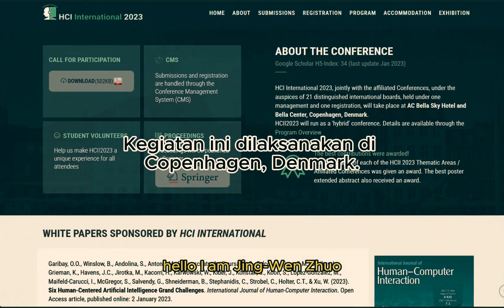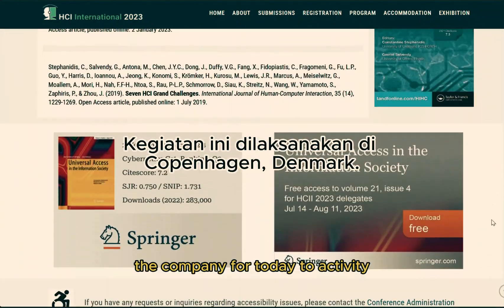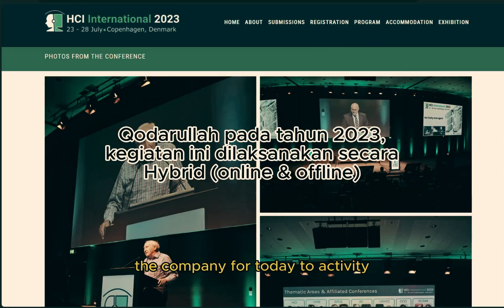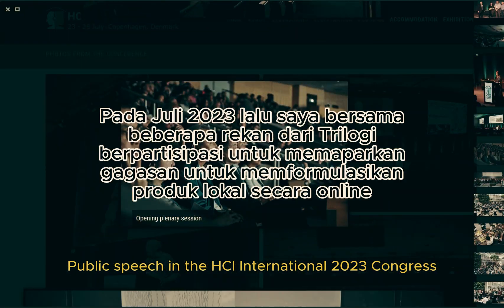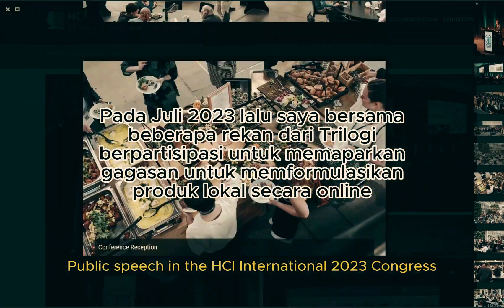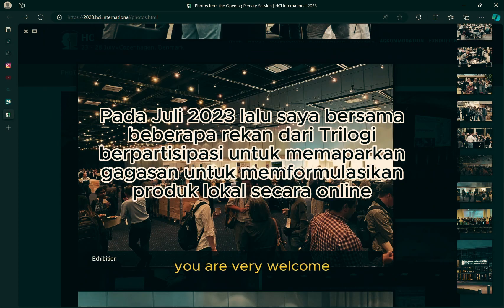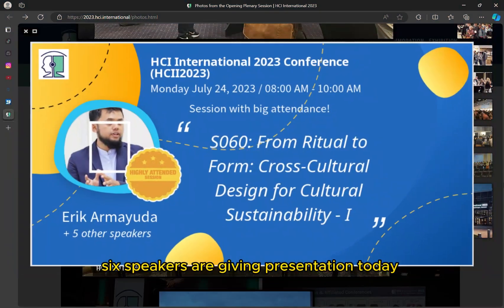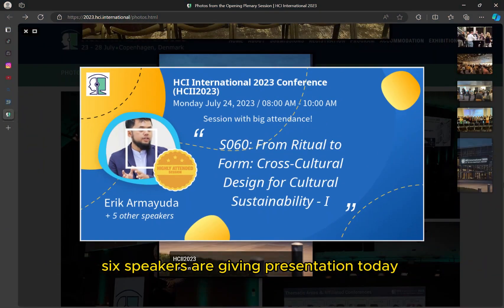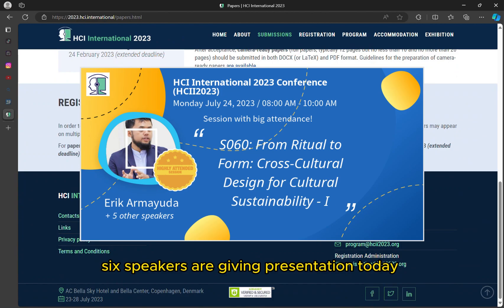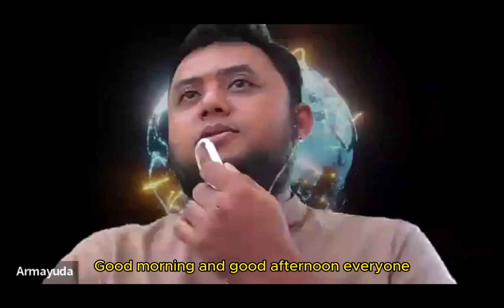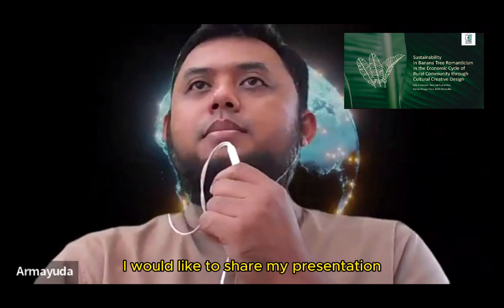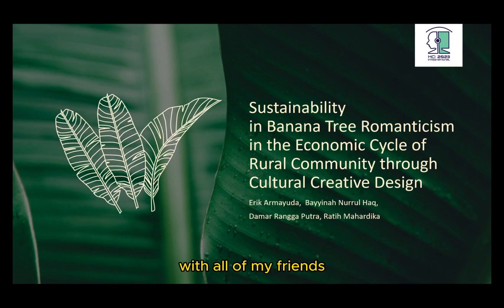Hello, I am Justin Wenzhuo, the presenter today, who participated in the HCI International 2023 Conference. You are very welcome. Six speakers are giving presentations today. You can go right ahead. Good morning and good afternoon, everyone. I would like to share my presentation with all of my friends.